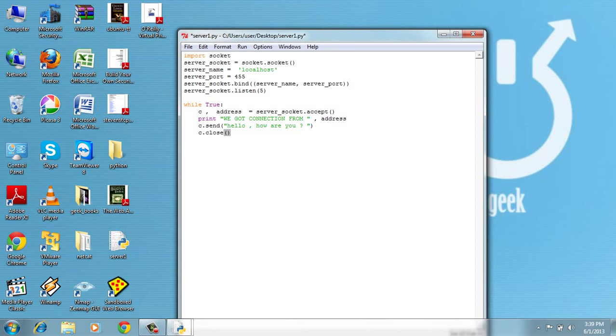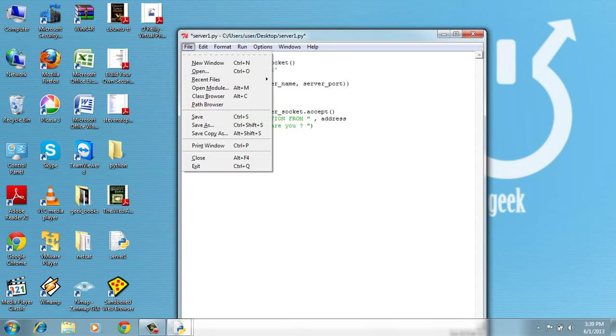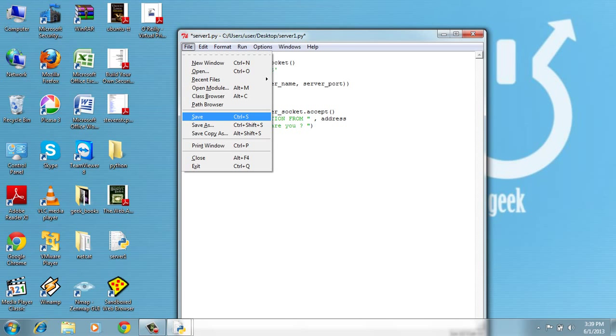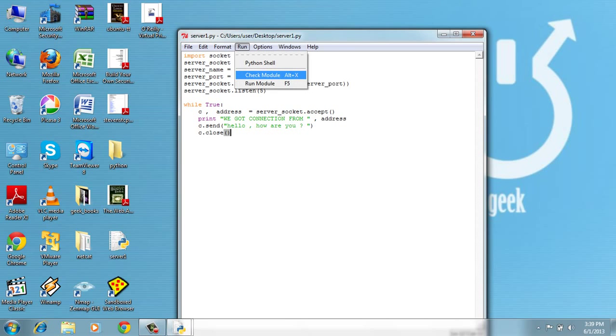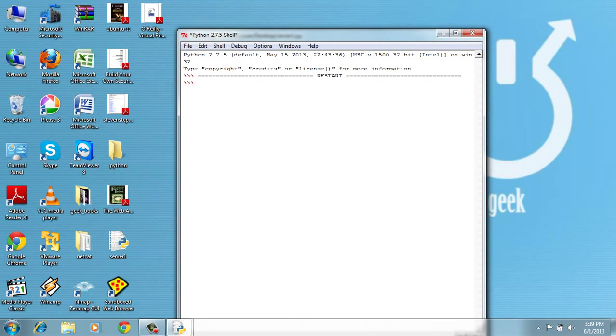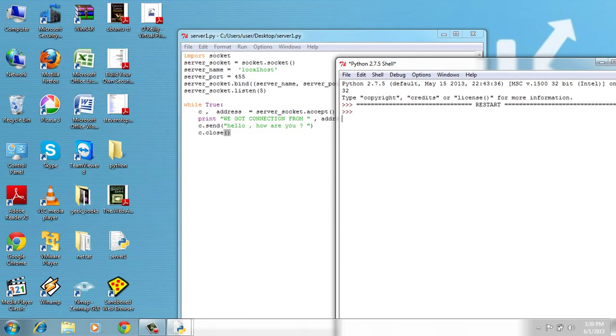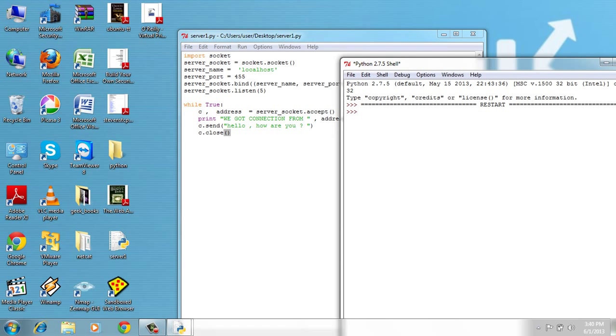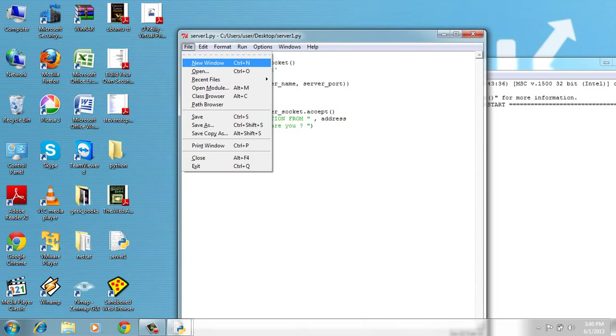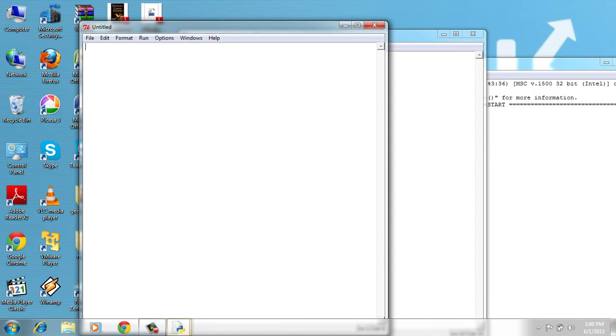Now let's save it. I hope I haven't got an error. So let's run and the server is listening. Now let's go create the client. Let's go file, new window.